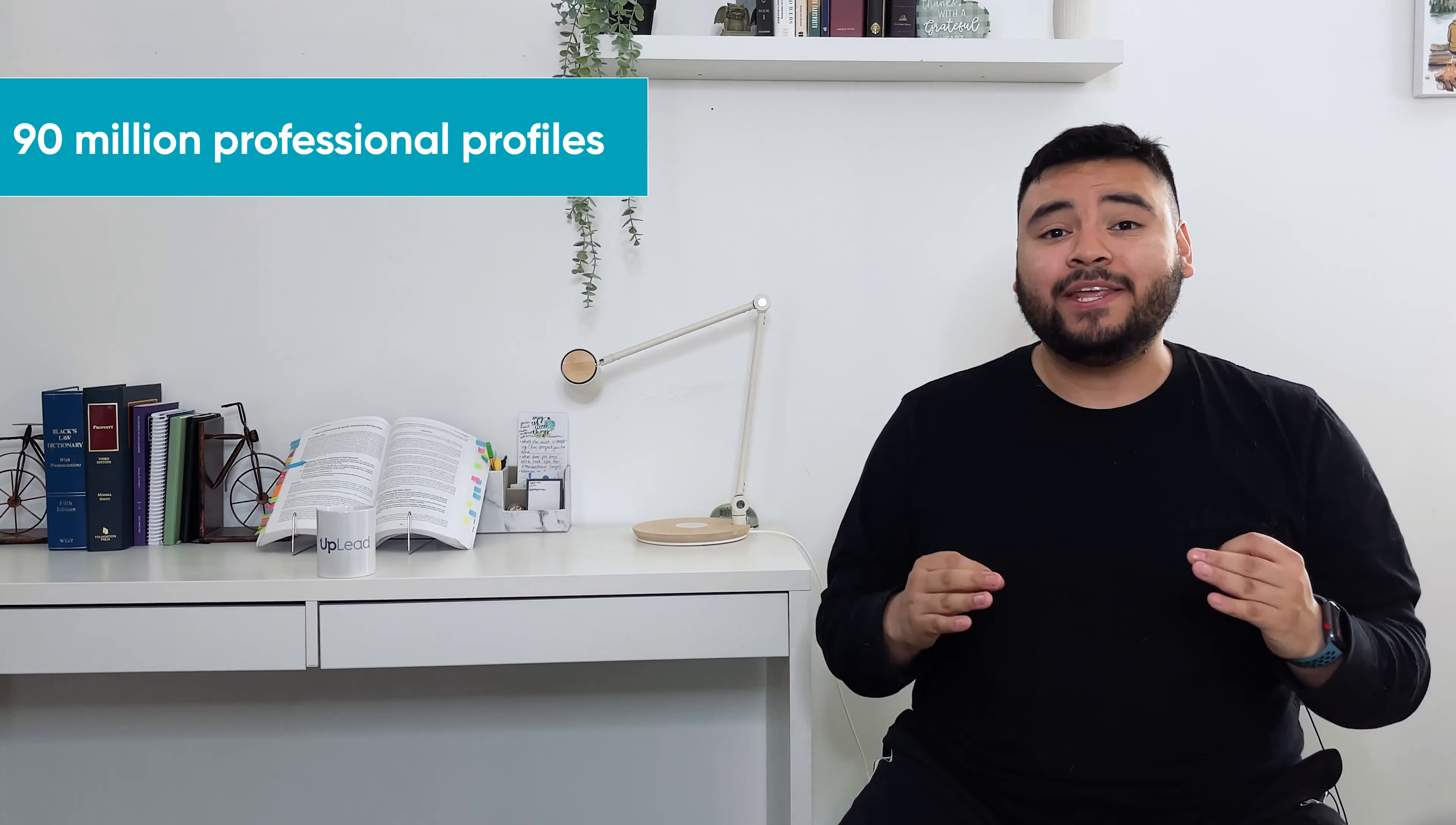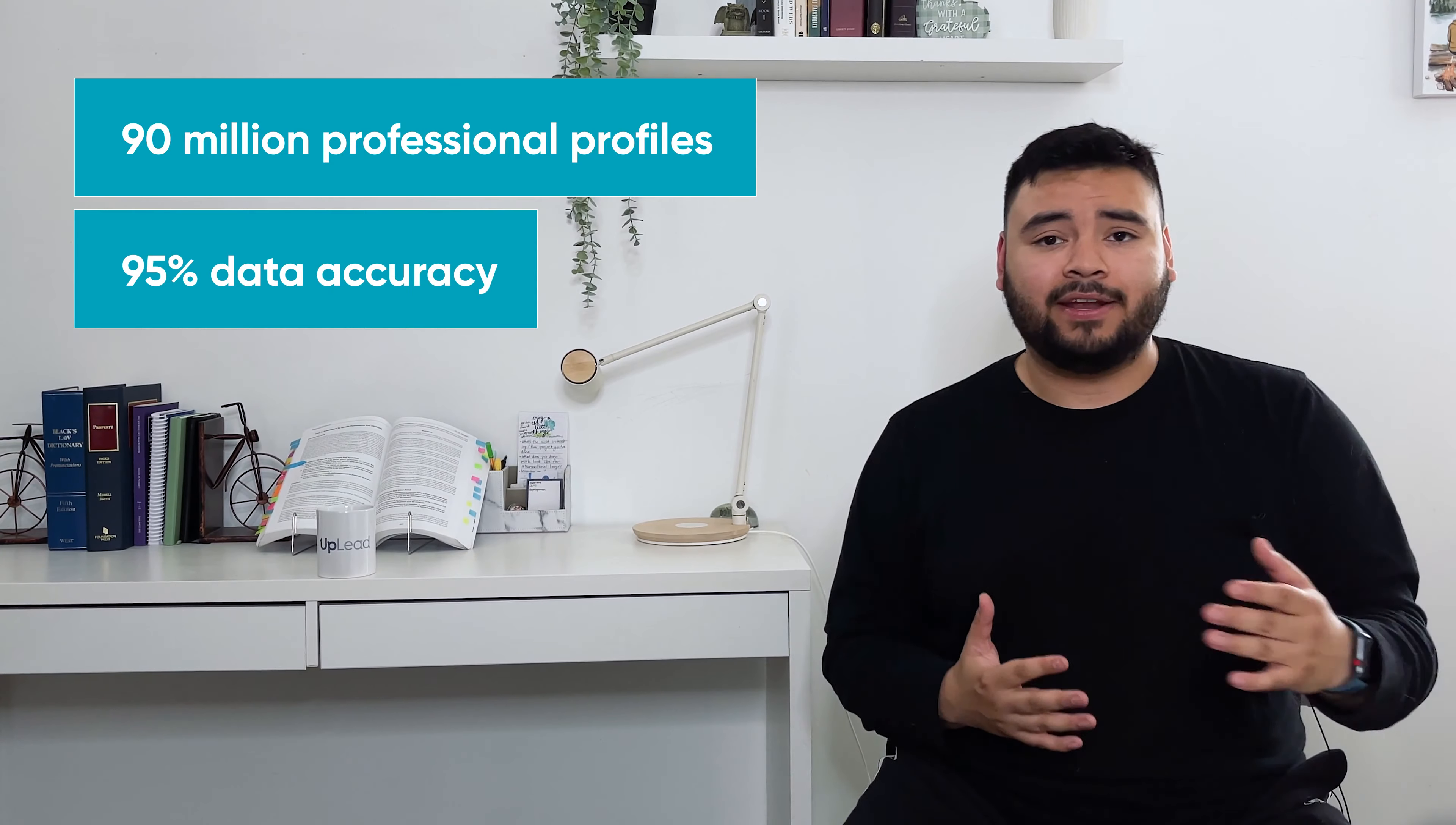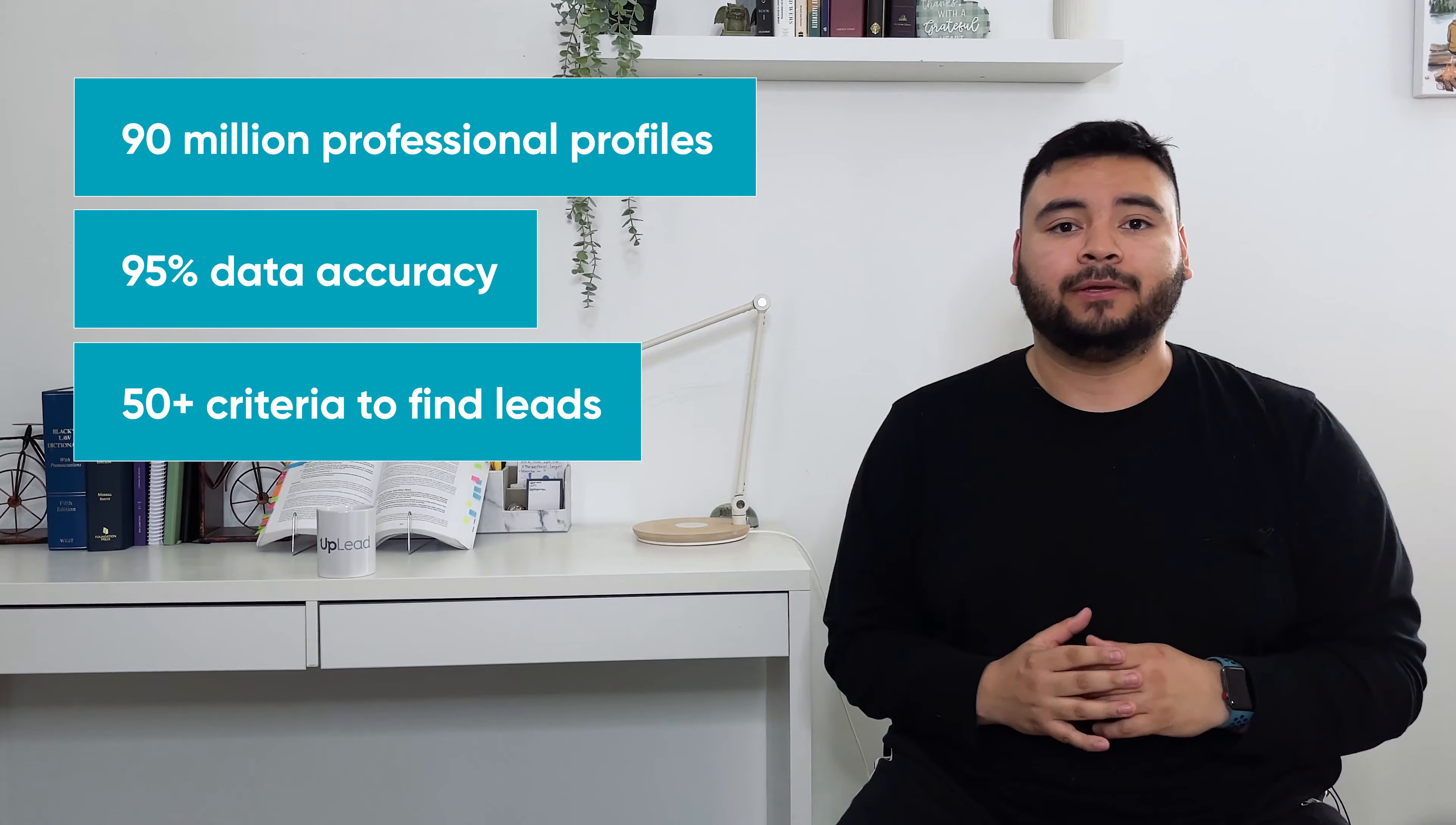Uplead's prospector platform stands out from our competitors because of our ease of use, our flexibility, and our pricing. We have over 90 million professional profiles in our database with 95% data accuracy and 50 plus criteria that you can use to find the best leads for your company.